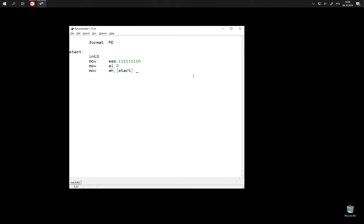So now we are going to add some other kind of data to this program. In fact, we are going to add a data section with this command. We give the section a name — up to eight characters. What is important is to give the section the write attributes: data, readable and writable. And now we are going to put some bytes there with the DB command — data bytes.